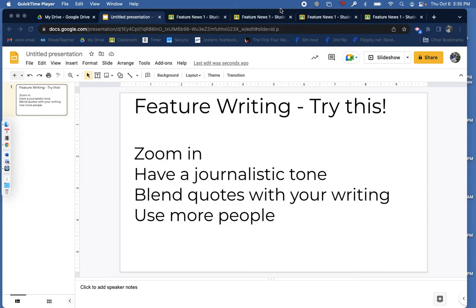Hi everybody. I want to talk with you about your feature writing and give you four little tips of things that you can work on as you are trying to put on the finishing touches to your stories. The four things I want to show you come from different student writing, and they don't know that they're being featured today, so thanks in advance.